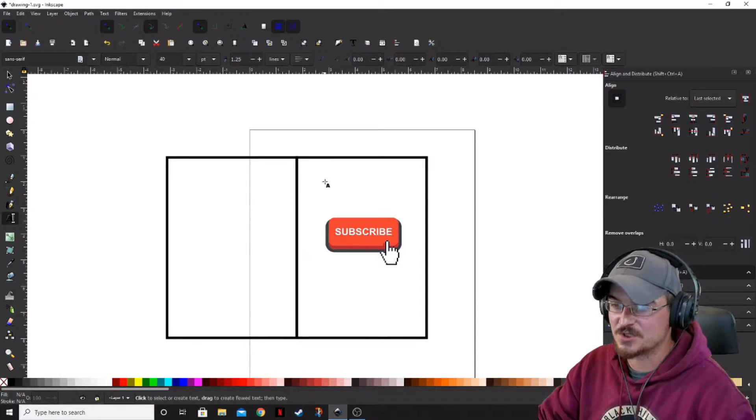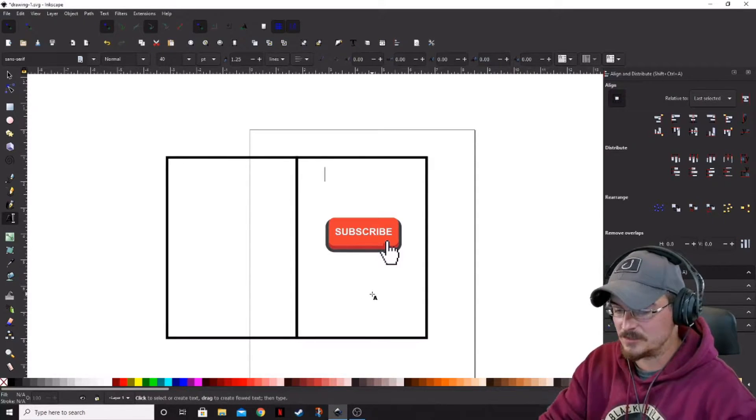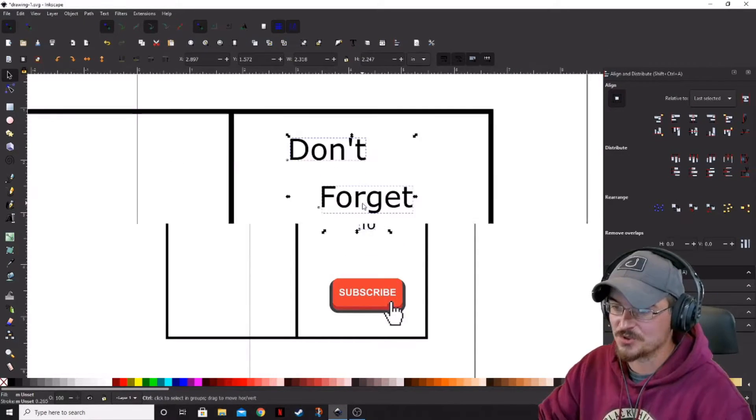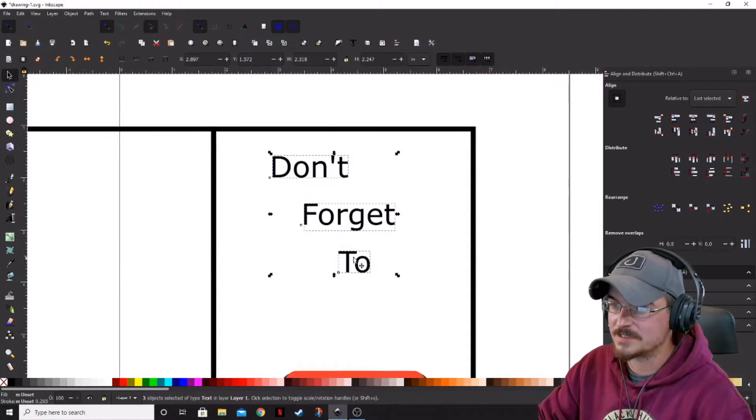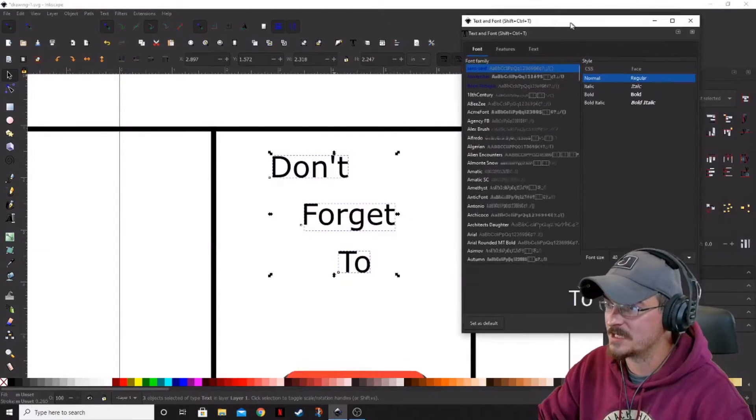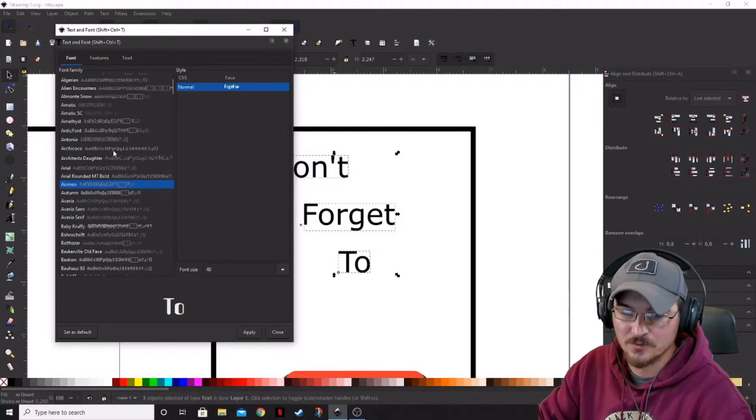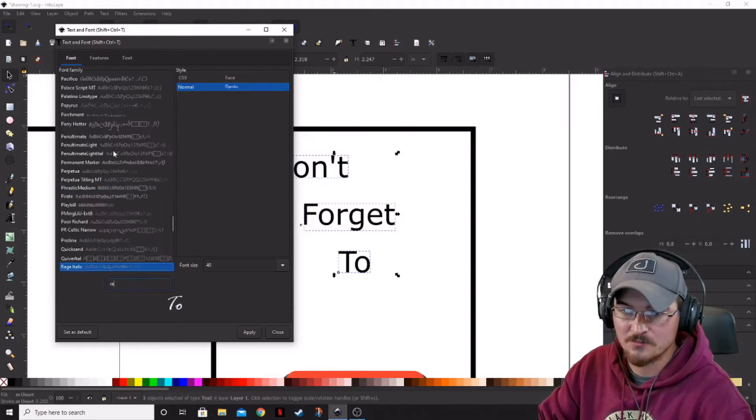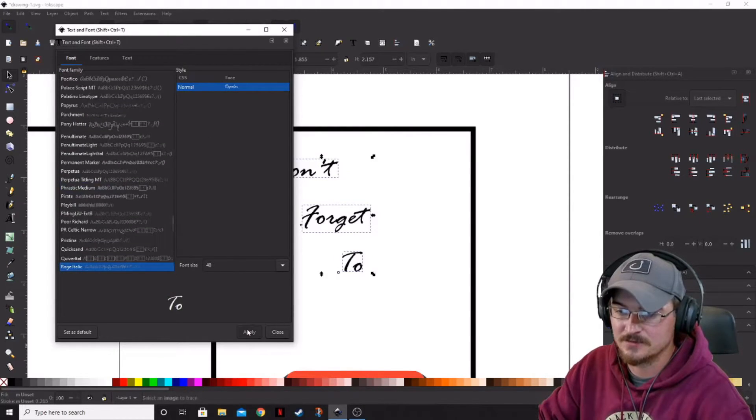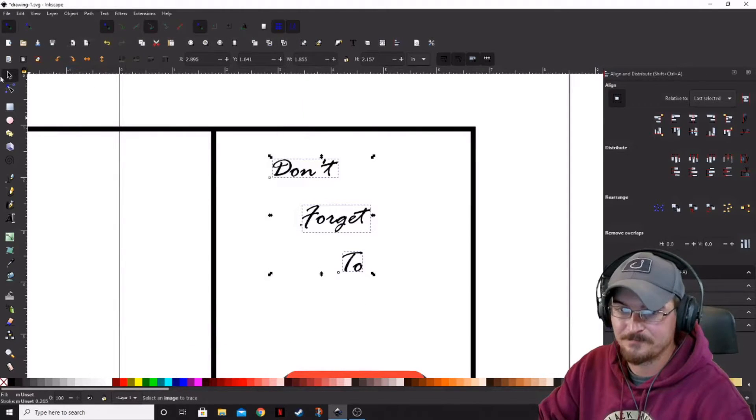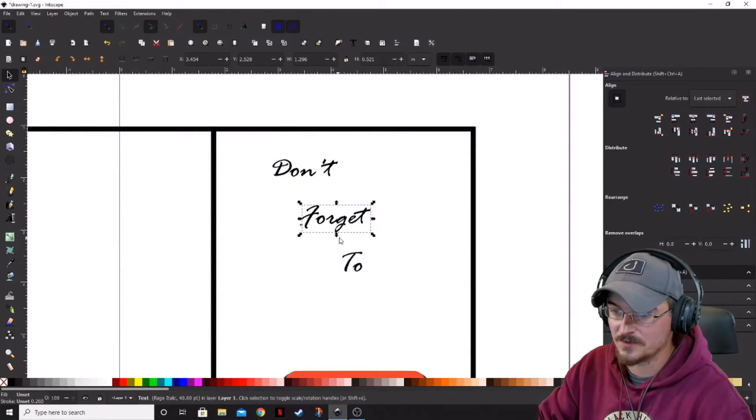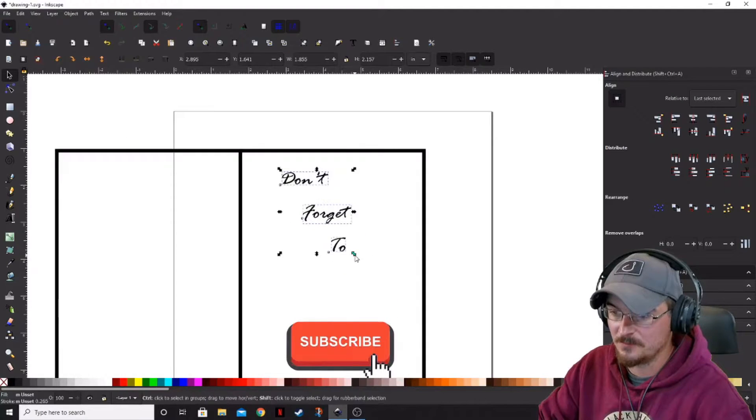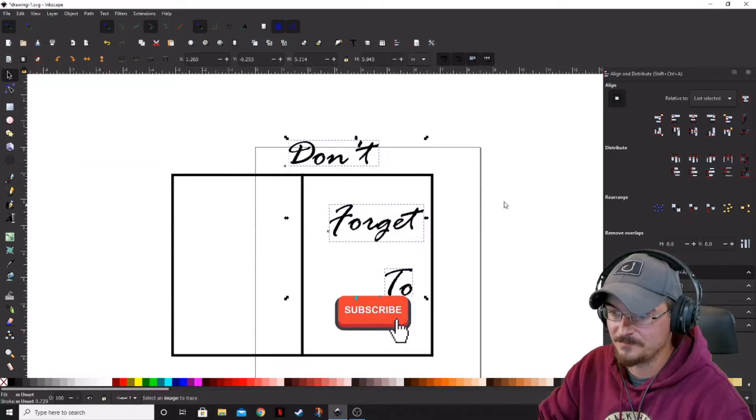We're going to go to our Text tool, click where we're going to want our text. Okay, so now that we've got our words in, we're going to go ahead and open our text and font menus. We are going to apply the Rage Italic. And then we're going to run these up a little bit, just like that.